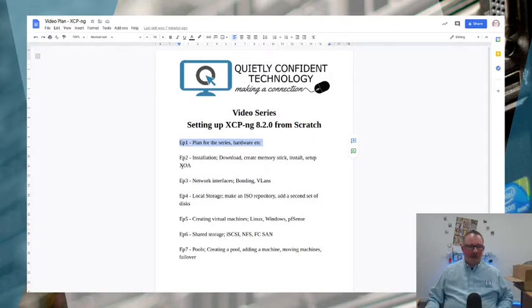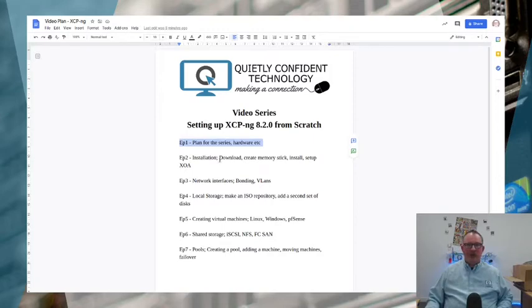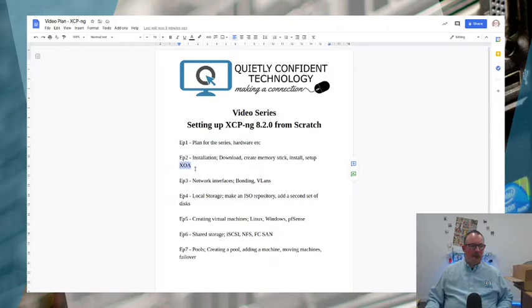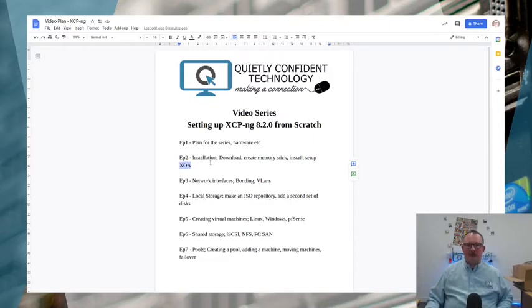The second episode is going to be the actual installation. We're going to look at downloading, creating the memory stick, booting install setup and getting to the point where we have the first virtual machine running, which is going to be XOA, the Zen Orchestra application. That's the virtual machine that runs on the server that allows you to manage things through the web interface. We'll get all the way from installation through to the point where you can actually manage the server.